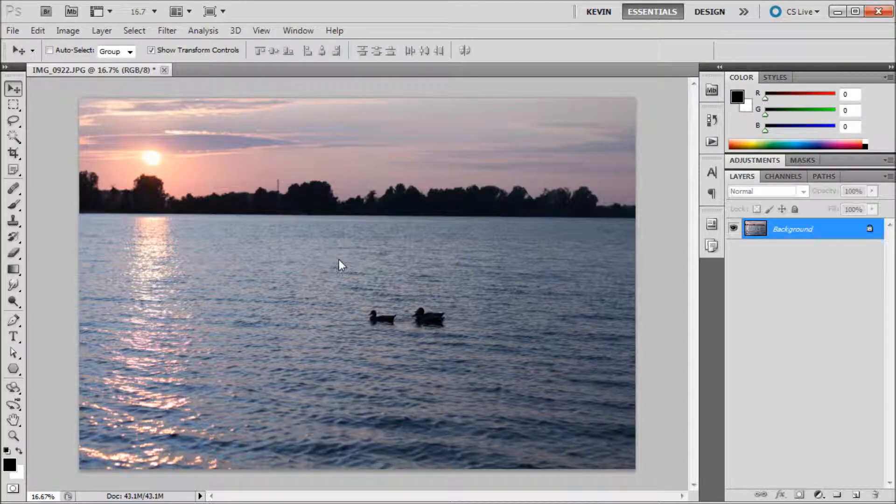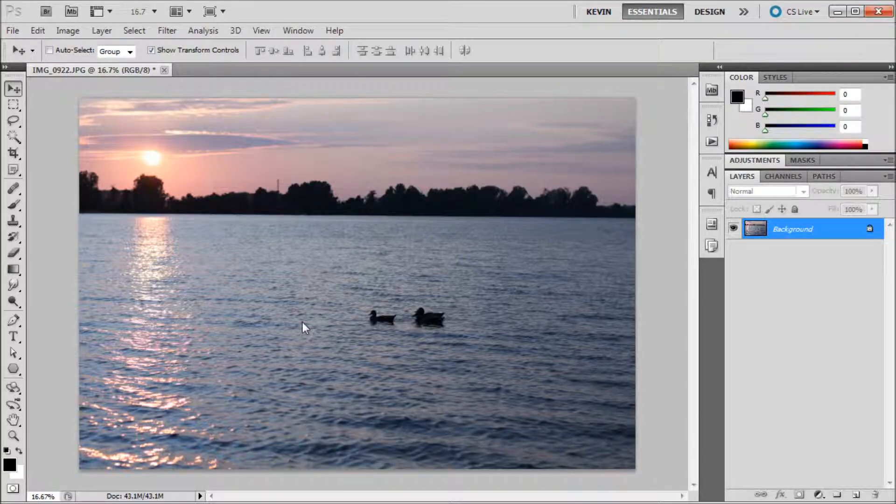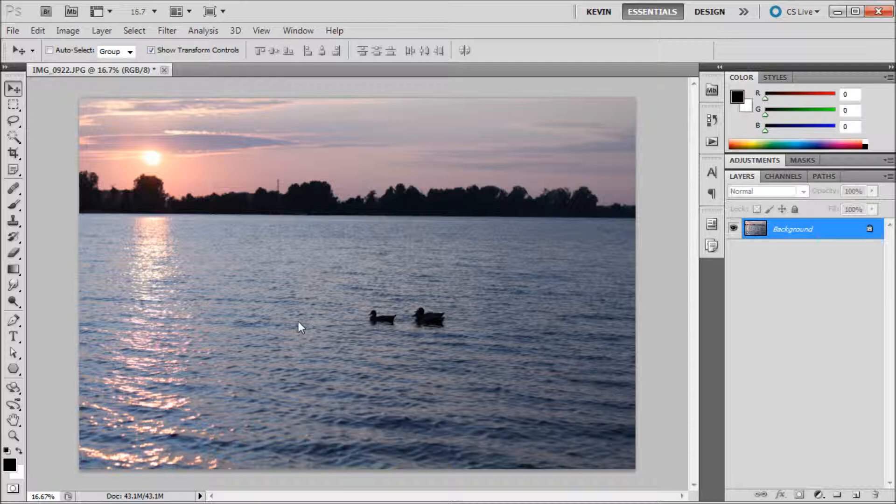Many times you will want to replace something in Photoshop with an exact copy of something else in your document. In these cases, other tools such as the spot healing brush may not be able to do the job. Luckily, Photoshop has a tool that can easily copy areas of your photo and transpose them elsewhere. This is the clone stamp tool.